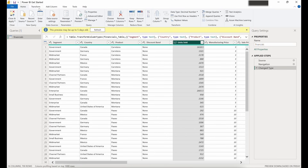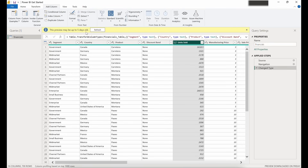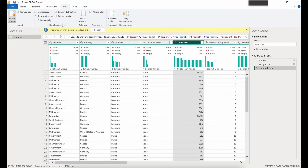Next is the Transform tab, where we can do quite a few different things. We can choose to use our first row as headers, change data types, or replace certain values in our columns. This is especially helpful if you have a data source feeding you N/A values in a column and you want to replace those with zeros or a different value. The Add Column tab contains tasks around adding and formatting columns and creating custom columns. The View tab allows us to toggle on and off data preview options like column quality and column distribution.